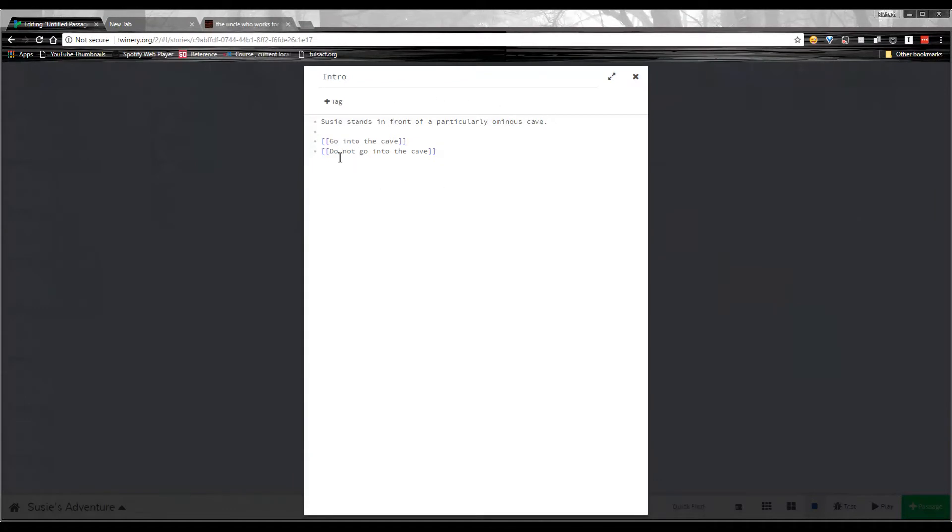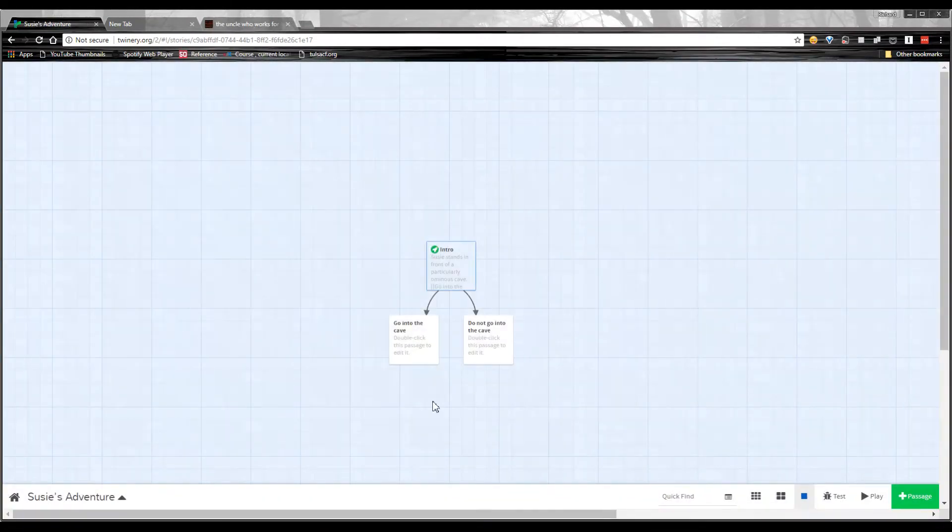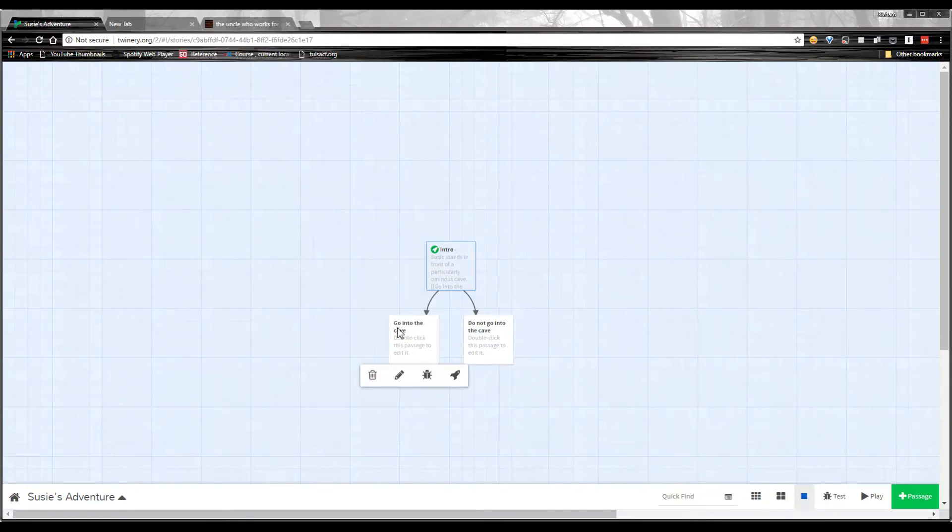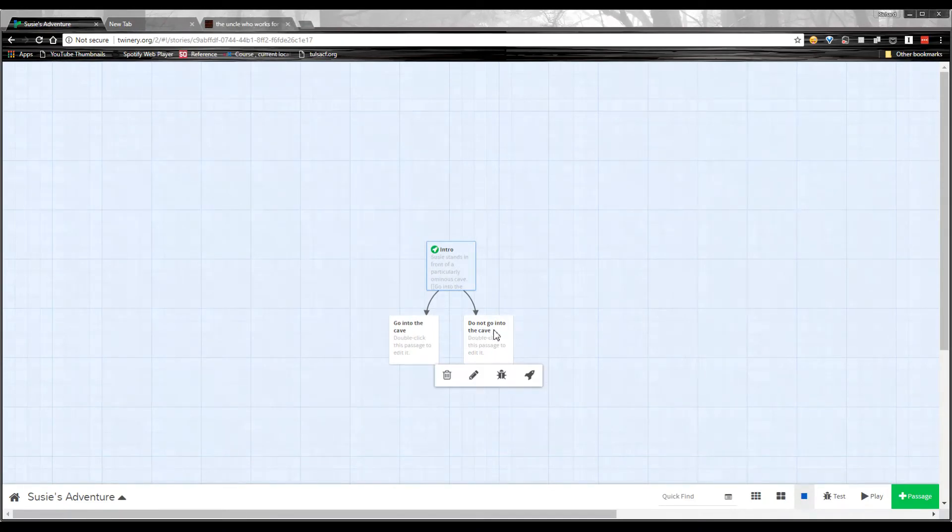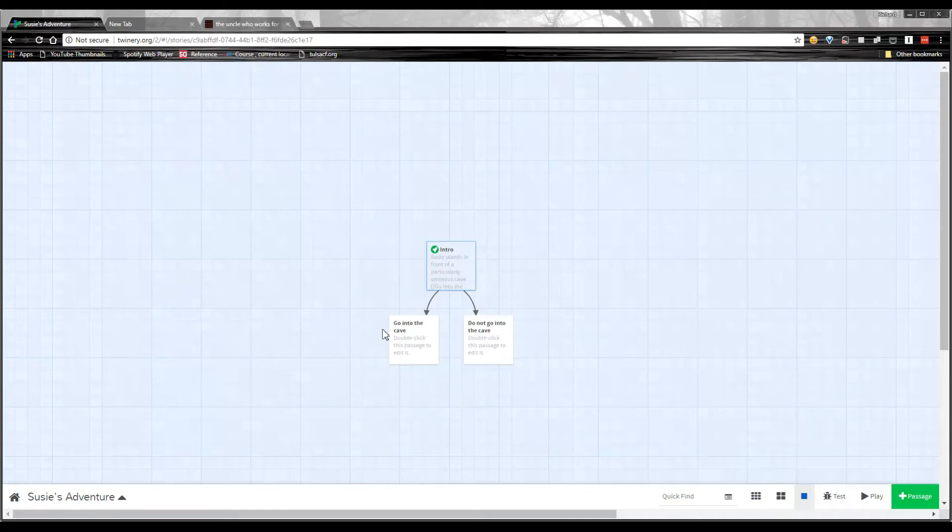And what's going to happen when I close this passage is pretty cool. I close it. And Twine has automatically created two new passages that have the names of those choices that I've just made. So I have a passage go into the cave, and a passage do not go into the cave.